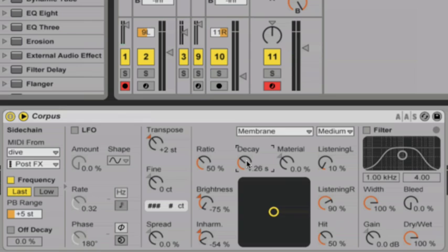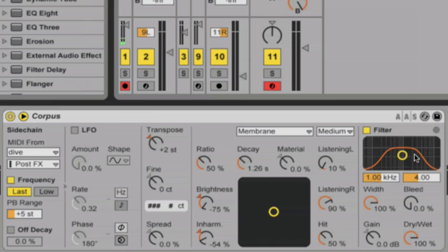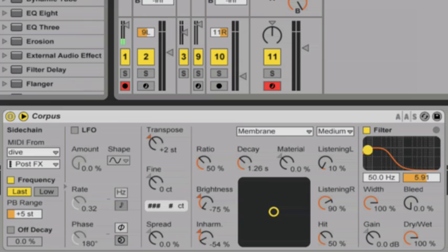Again, we're getting closer to a nice tight sub bass. Now I'm going to make a few more adjustments. To start, I'm going to tweak the filter so that all high frequencies are removed from Corpus' output.